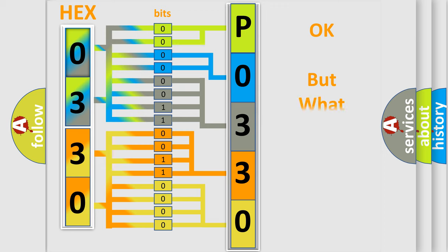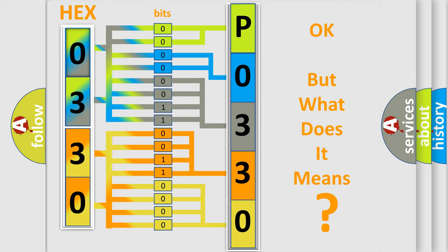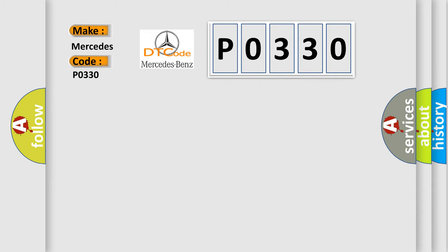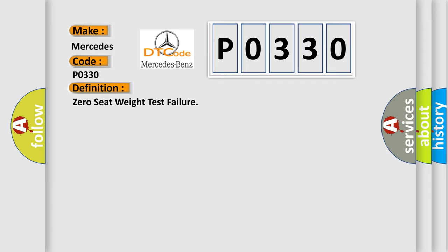The number itself does not make sense to us if we cannot assign information about what it actually expresses. So, what does the diagnostic trouble code P0330 interpret specifically for Mercedes car manufacturers?